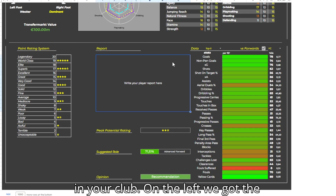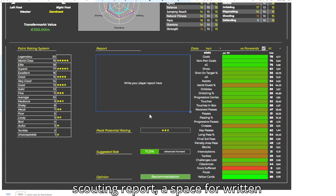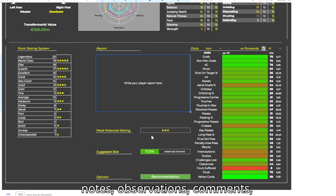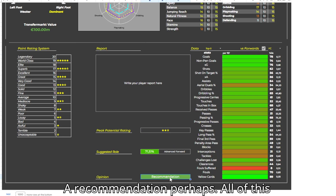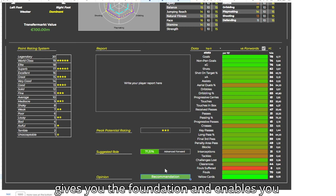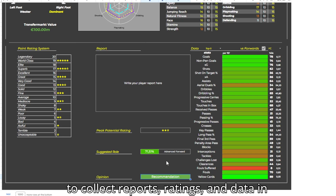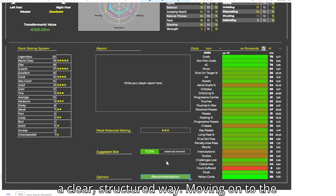On the left, we have the scouting report: a space for written notes, observations, comments, a recommendation perhaps. All of this gives you the foundation and enables you to collect reports, ratings, and data in a clear, structured way.